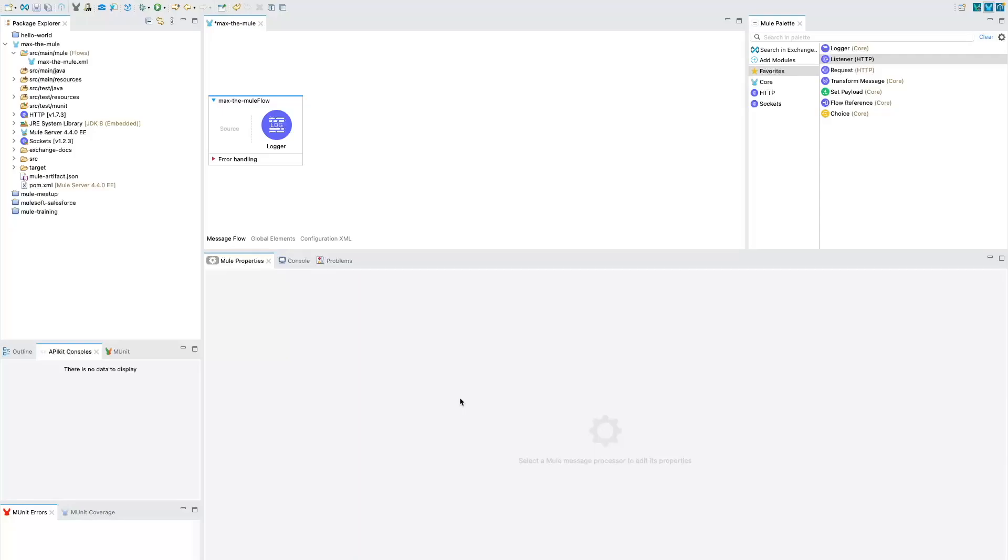Hello everyone. Welcome back to the channel Panther Schools. My name is Amit Singh and in this video we are going to talk about how we can create a secure HTTP connector.